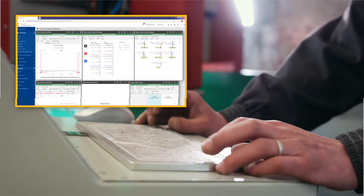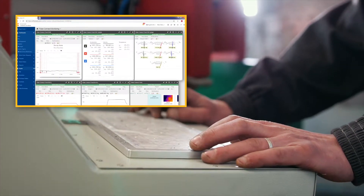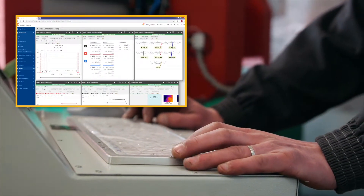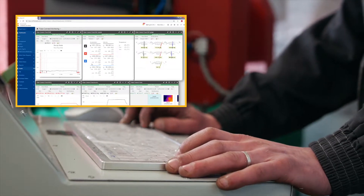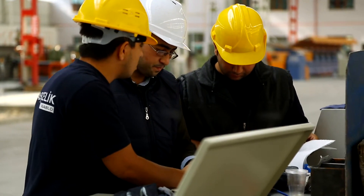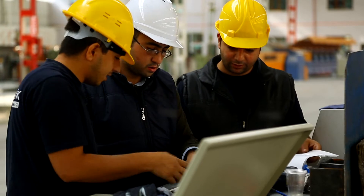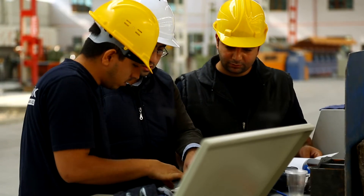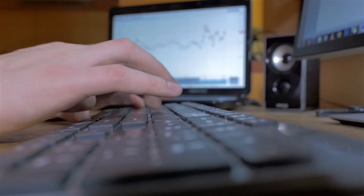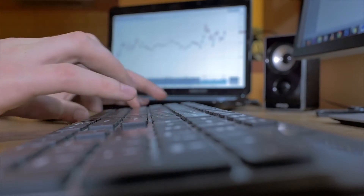Save time and reduce downtime by integrating condition monitoring sensor data into eMate CMMS software. Maximize productivity, fuel insights, and share information with your team by creating work orders, managing resources, and tracking asset data remotely.